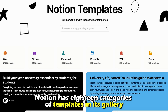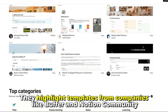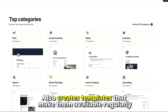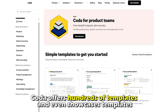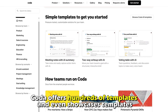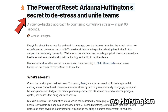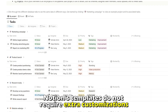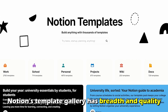Notion has 18 categories of templates in its gallery, highlighting templates from companies like Buffer, and the Notion Community also creates templates that are made available regularly. On the other hand, Coda offers hundreds of templates and even showcases templates from tech celebrities like Arianna Huffington. However, unlike Coda's templates, Notion's templates don't require extra customizations. Therefore, Notion's template gallery has both breadth and quality.